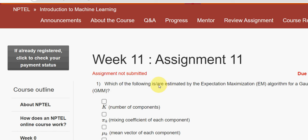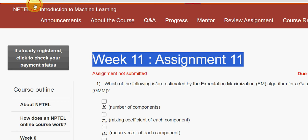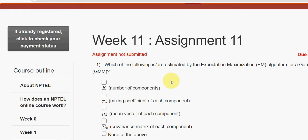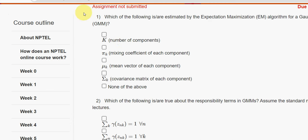Hello guys, welcome back to this channel. Hope everyone is fine. This is the week 11 assignment of the course Introduction to Machine Learning. I tried my best to give you the most accurate solutions. For the past five years we have been giving solutions for various courses. If you have any suggestions to change any solution, please feel free to give your answer in the comment section. If I get any update regarding the solutions, I'll update it in the comment section.